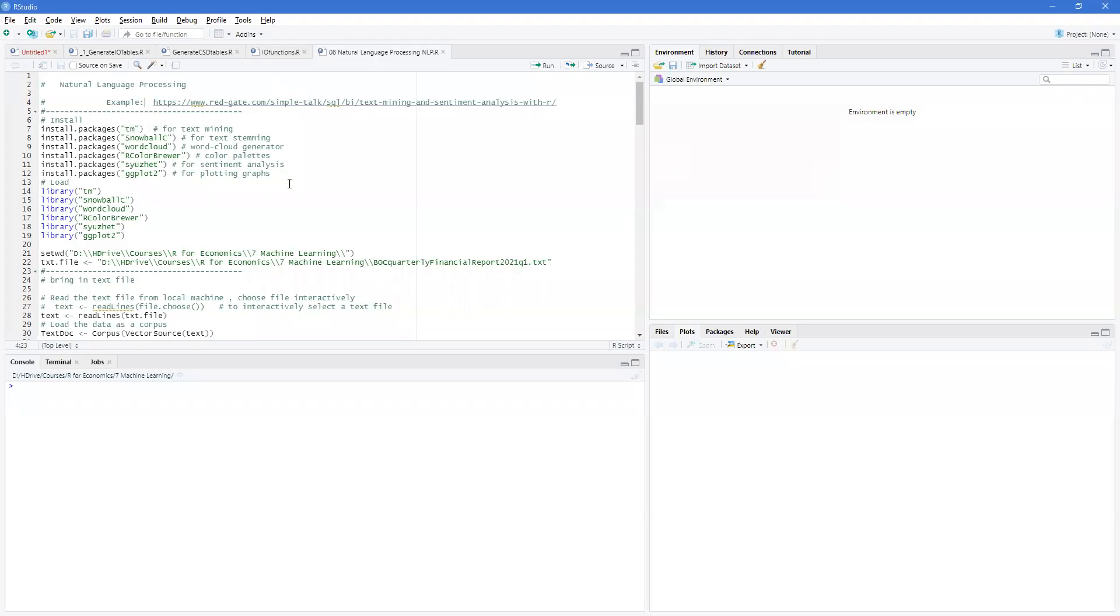Welcome back to R for Economics. In this video, we're going to be looking at natural language processing. An example that this is based on is available here at this website.